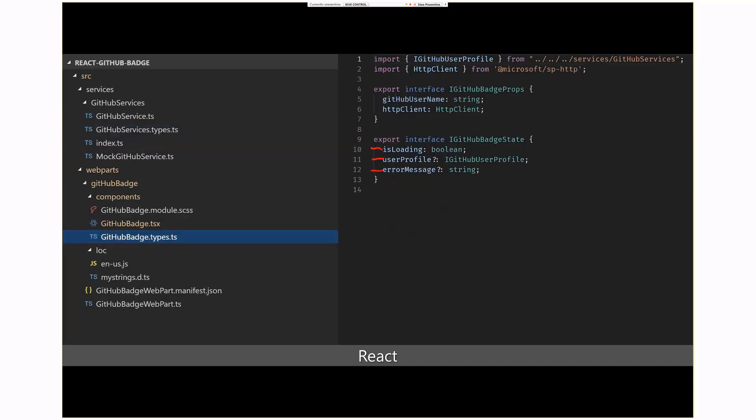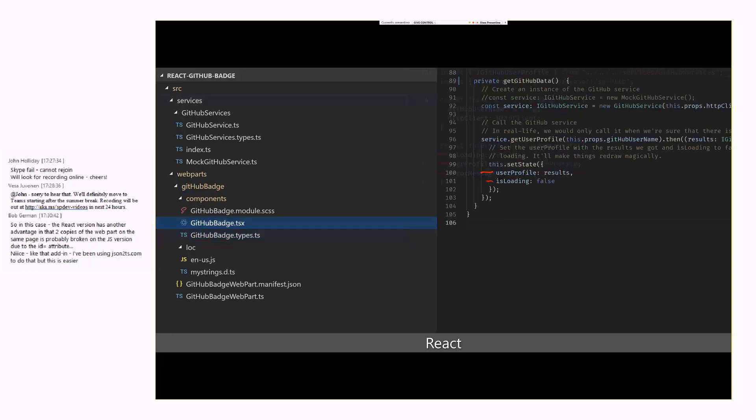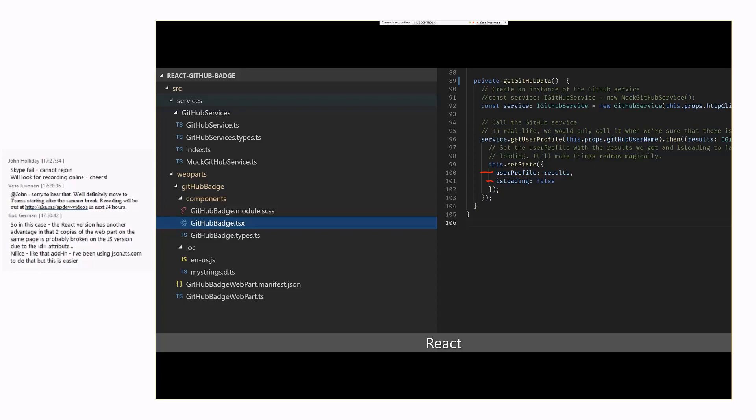So, in my state variable here, and I'm almost done, the state variable, then really what I have is I have three things. I have is it loading, what's my user profile, and if there's any error messages, show me those error messages. If I go back to the GitHub data, then what I'm doing here is once I've received the user profile information, I set the state here to contain the results I've received, and then I say, okay, I'm no longer loading.